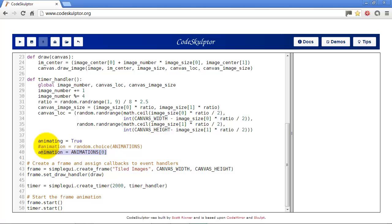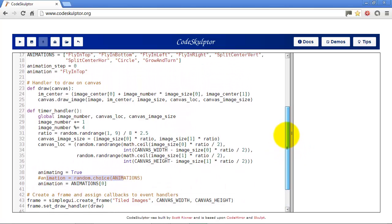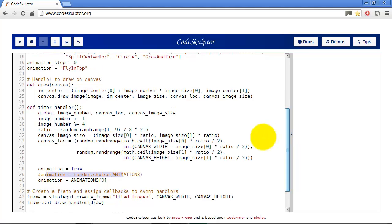I have animating equals true when the timer starts, so it will start animating the display of the picture. And then I have a variable here animation equals animation 0 so it chooses the first one. Later on we'll randomize it but for now we'll just do the first one.